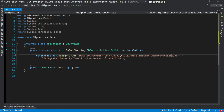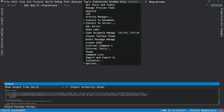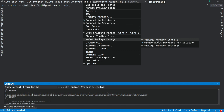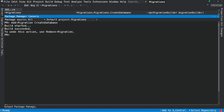Now it's time to create the database using our first migration. I go into the menu and select Tools, then NuGet Package Manager, and then Package Manager Console. In the Package Manager Console, the command we need is add-migration. I need to provide a name for the migration — I name it createDatabase. If I execute this command, you can see that the migration has been created.